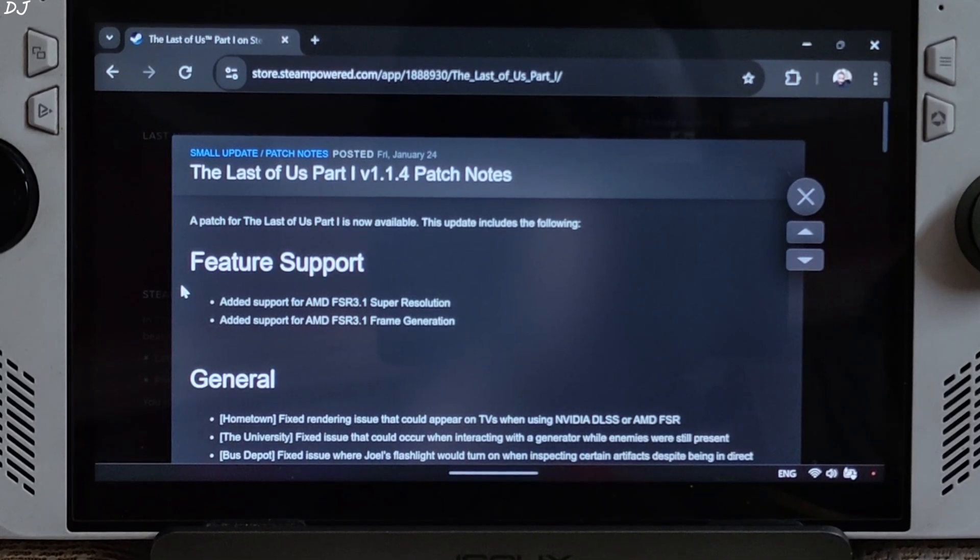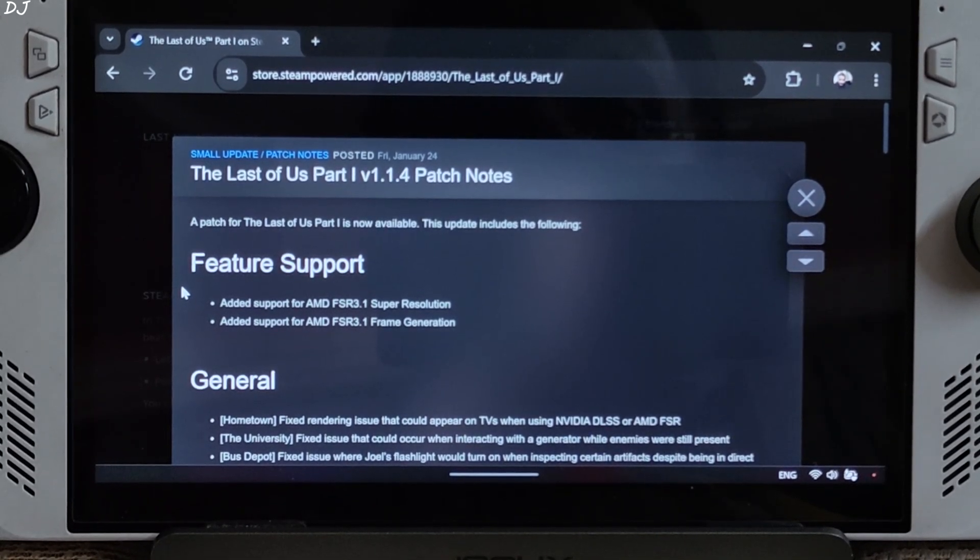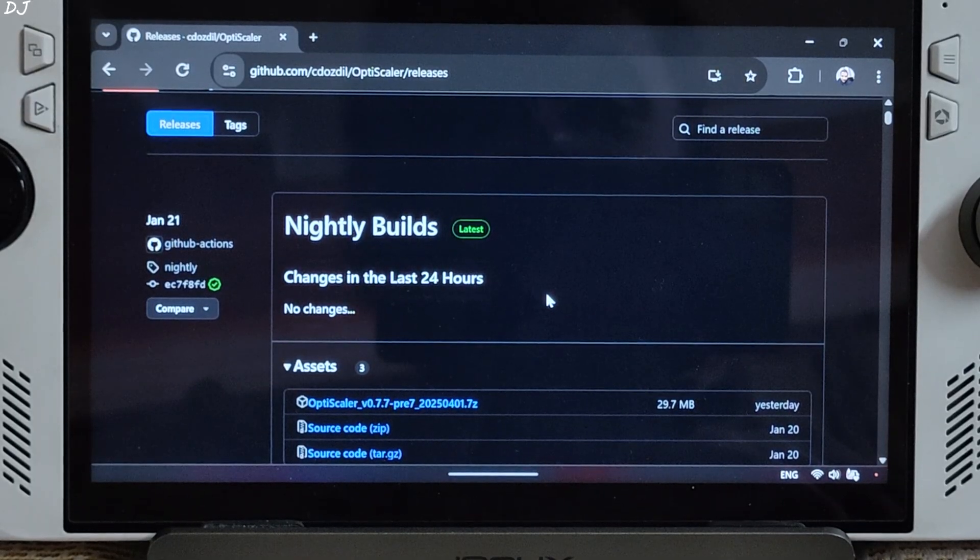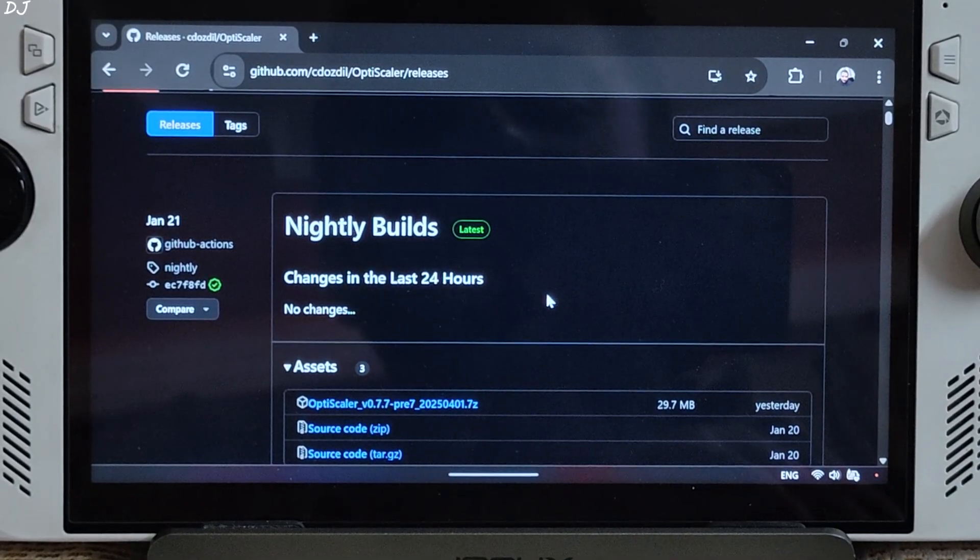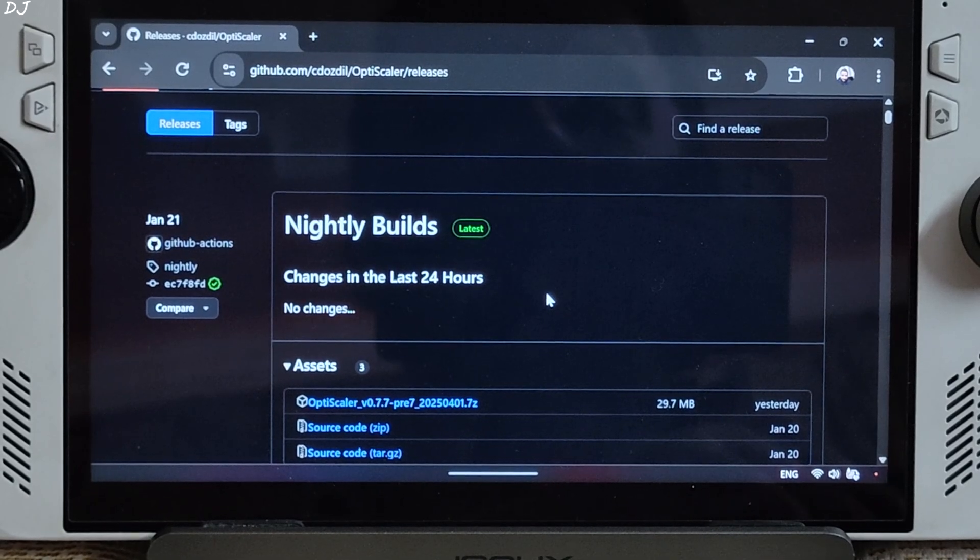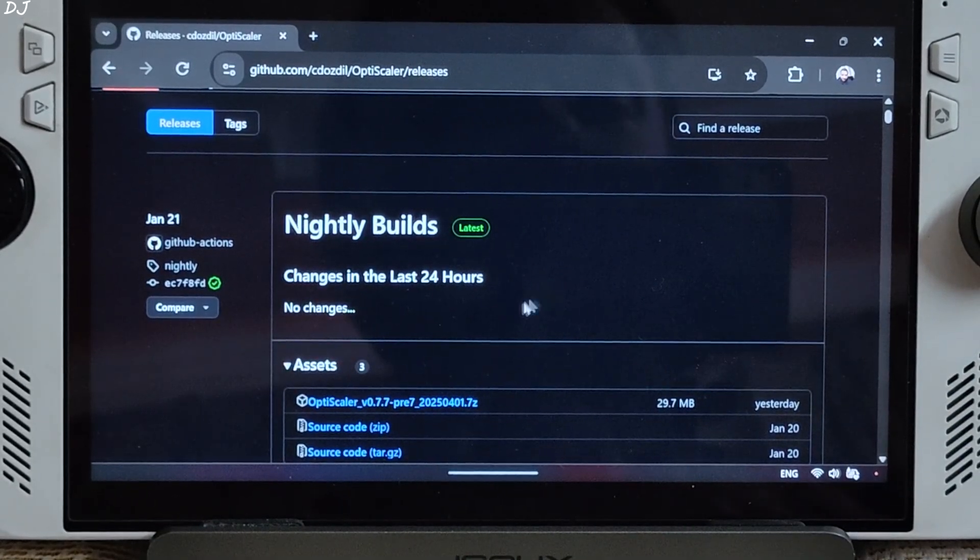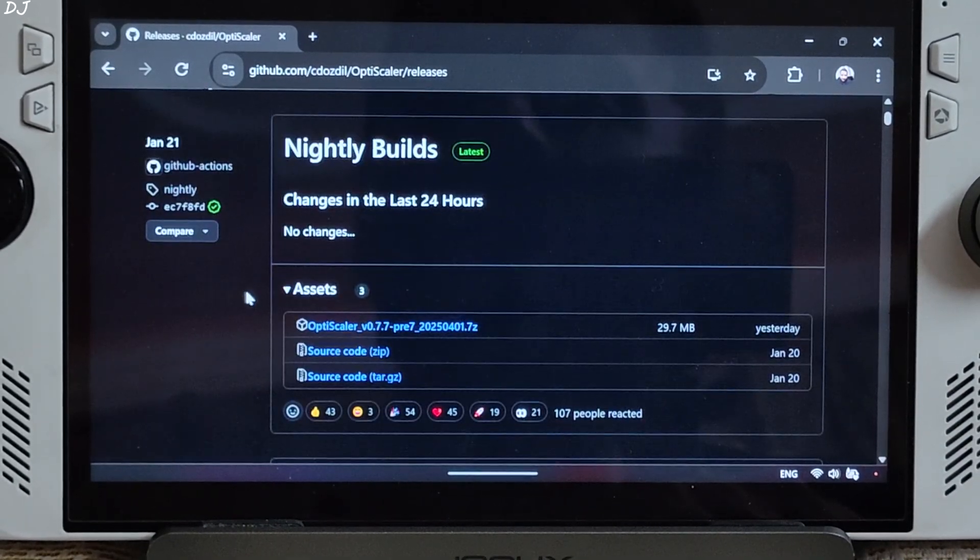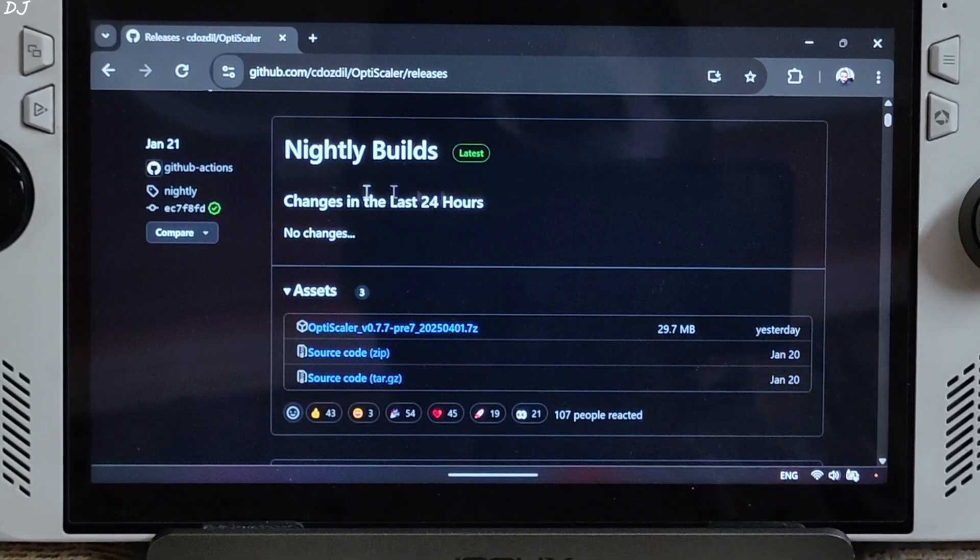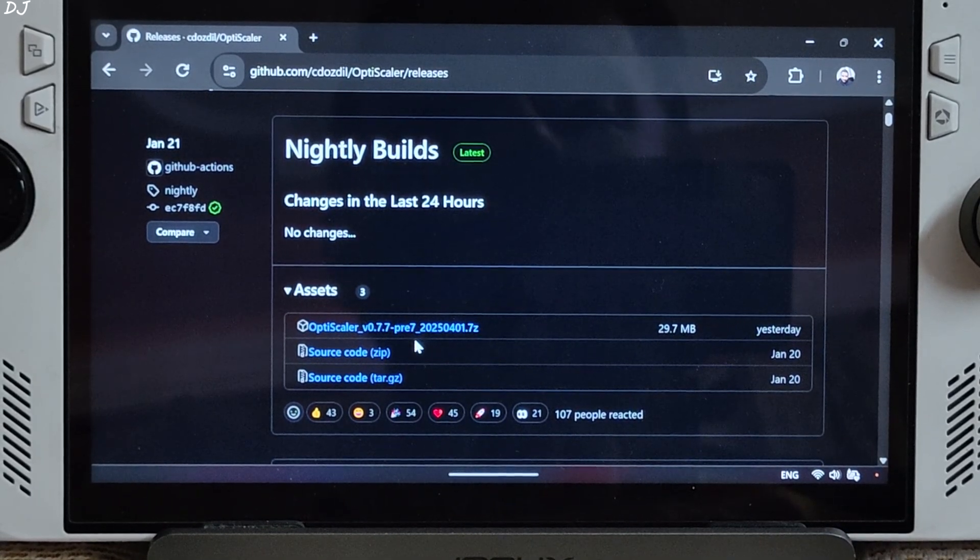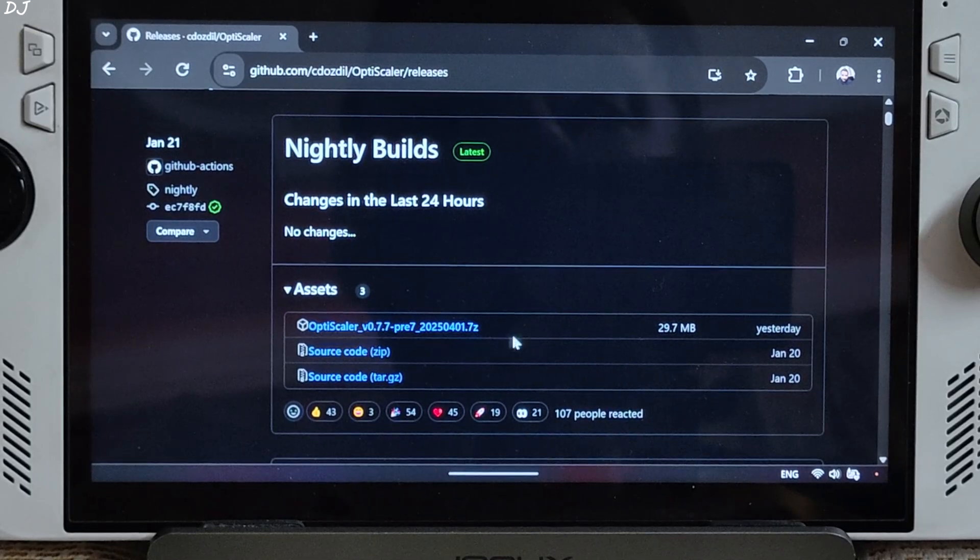I'll inject XCSS in this game via OptiScaler Mod. First I'll show you the mod setup process on ROG Ally. We'll be using the latest nightly build of OptiScaler. Can be downloaded for free from OptiScaler's GitHub. I'll give its link in the description. Expand the Assets section. This is the build that I'll be using. Version 0.7.7 Preview 7. 2025 0401.